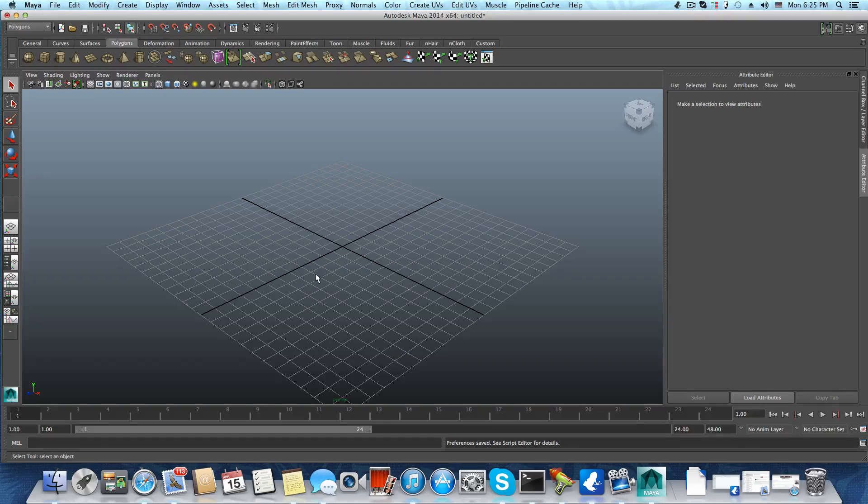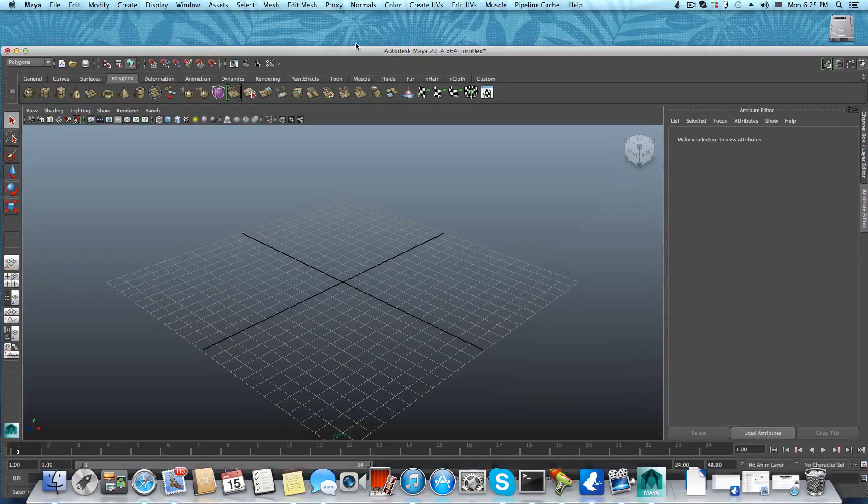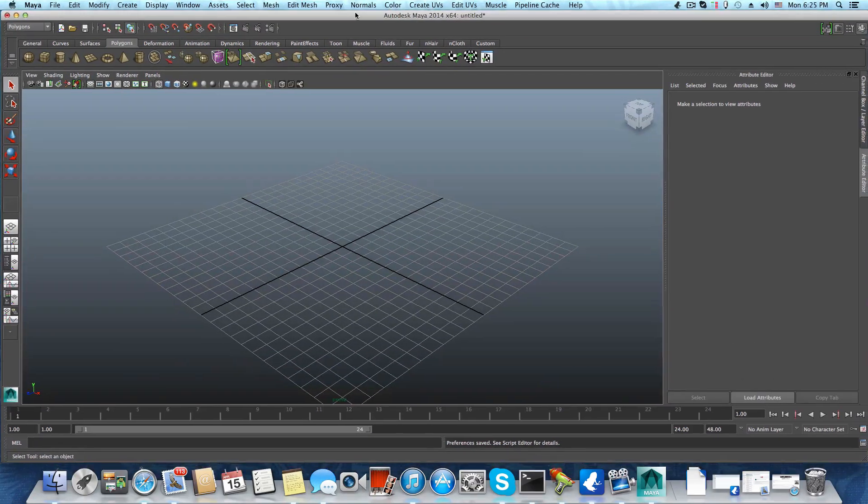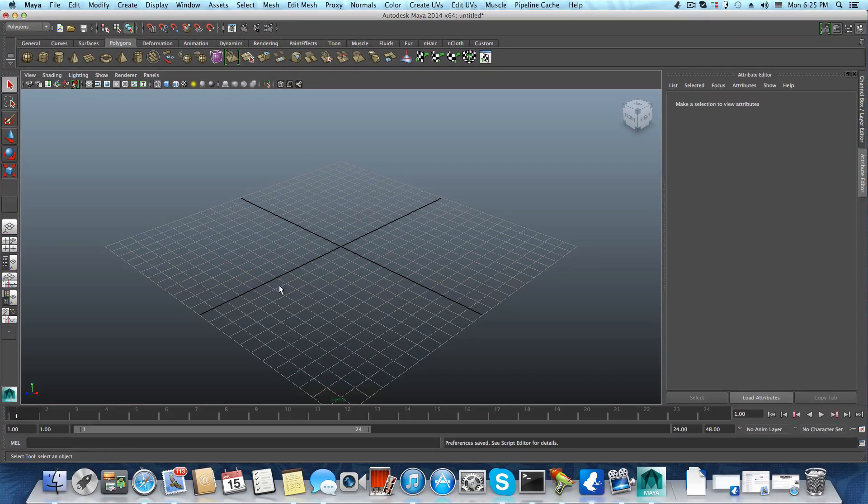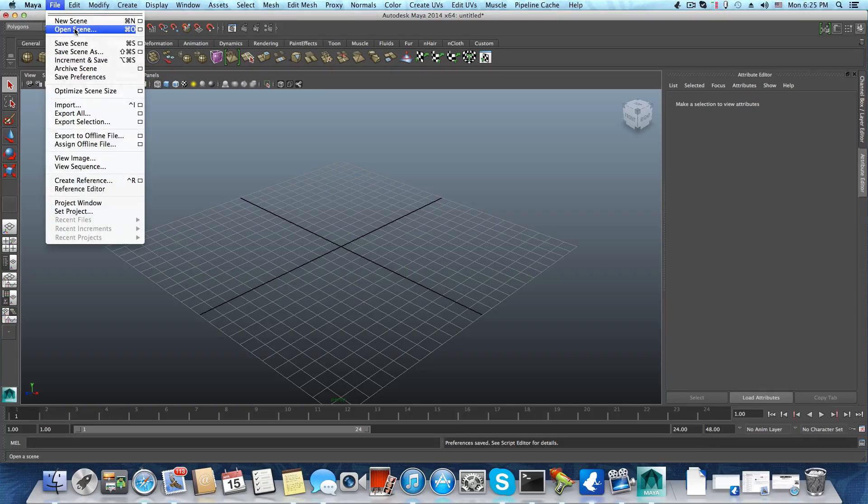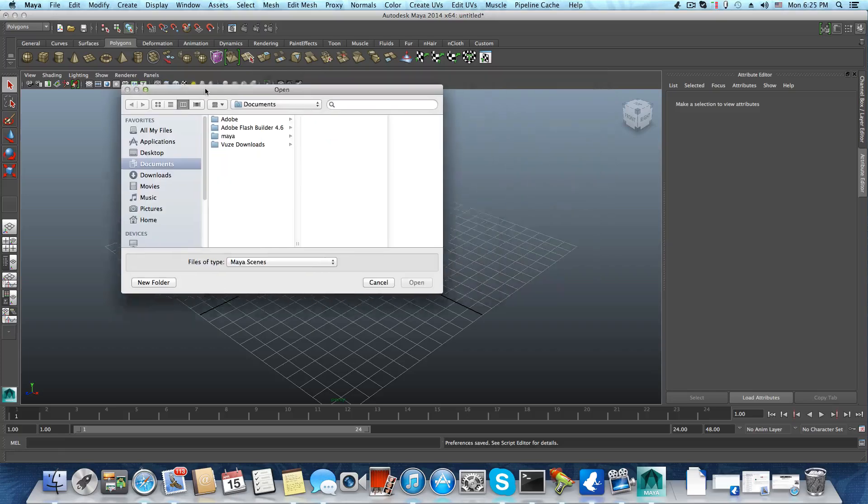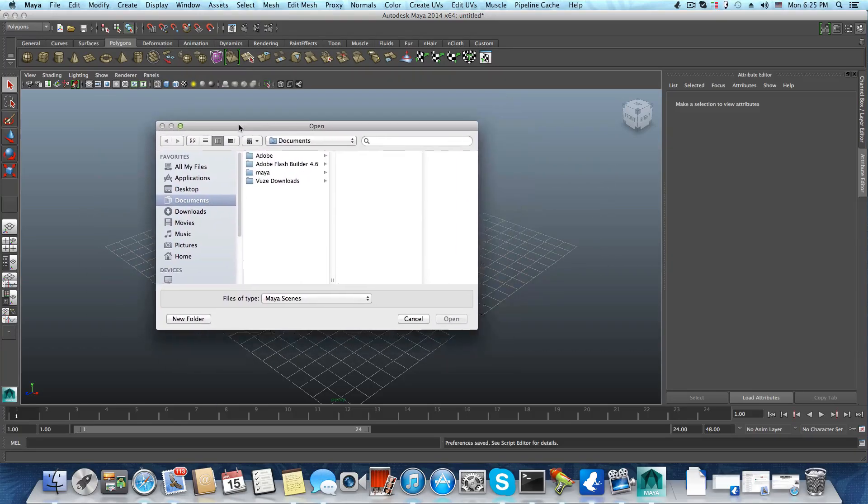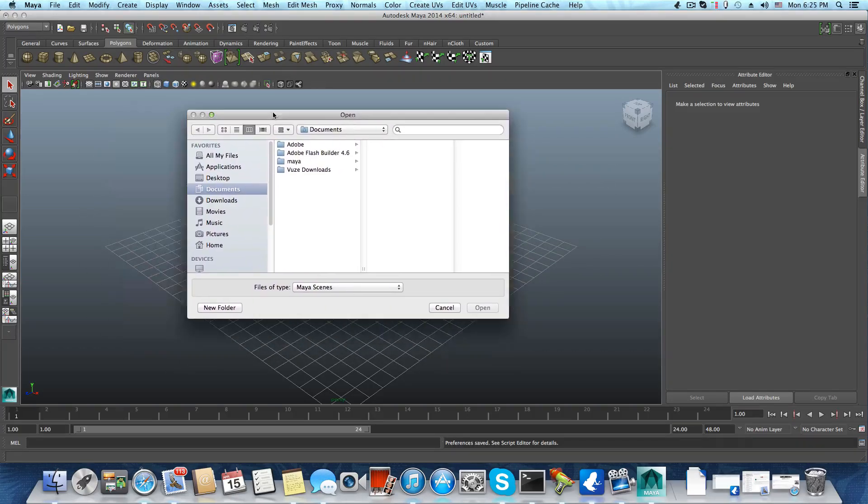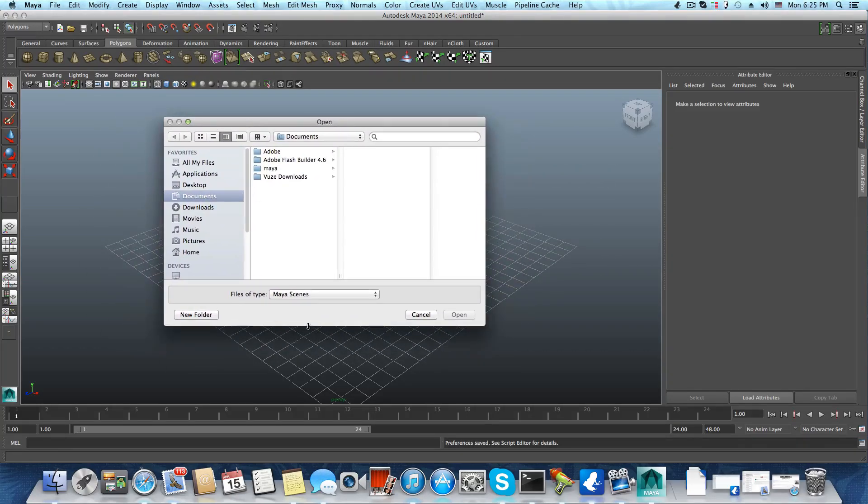I'm not sure if this happens in Windows, but if you're using Mac OS and have this issue, this should solve the problem. Go to Open Scene, and you'll get the regular Mac OS dialog box.